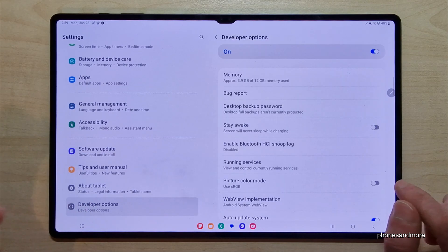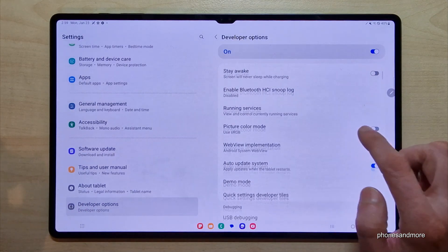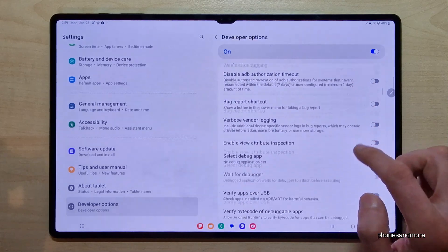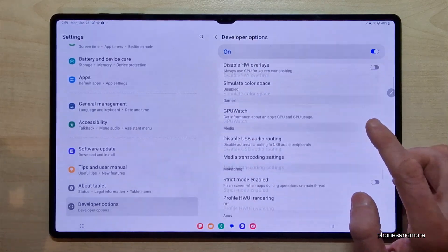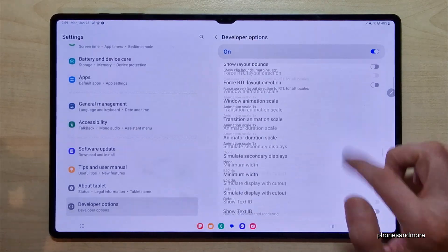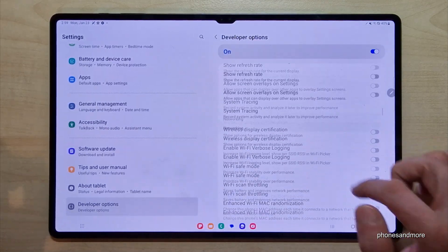So now you can do the stuff you wanted to do. You can enable direct mode, USB debugging, or so much more.